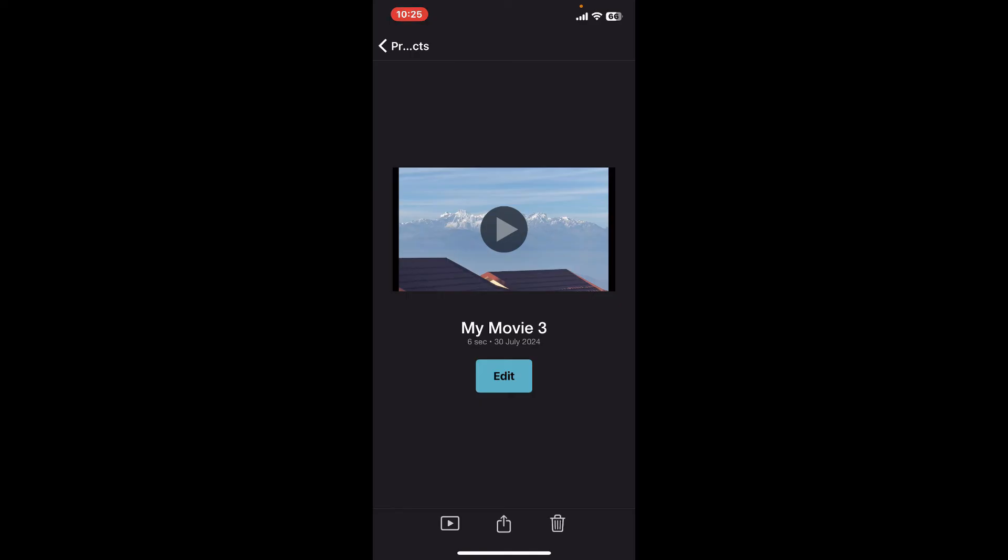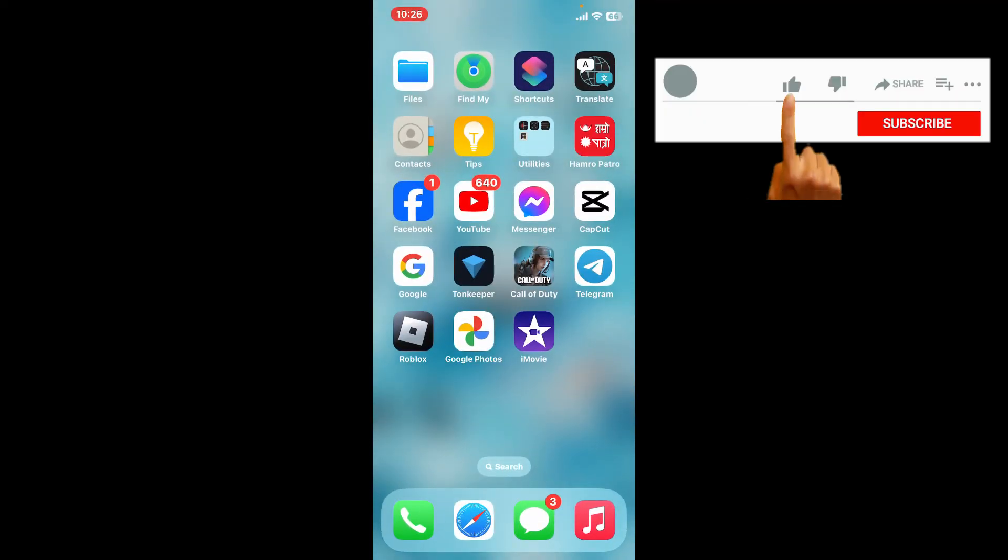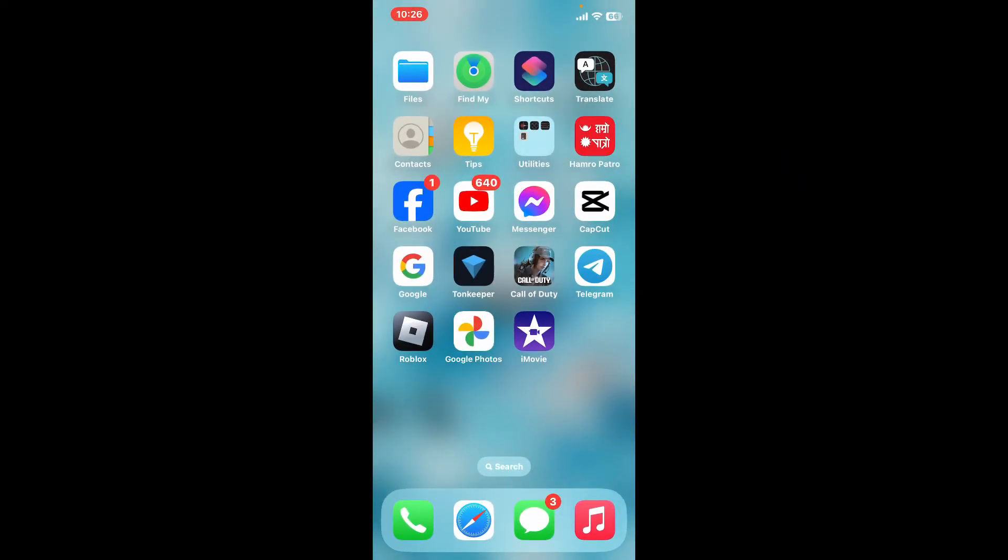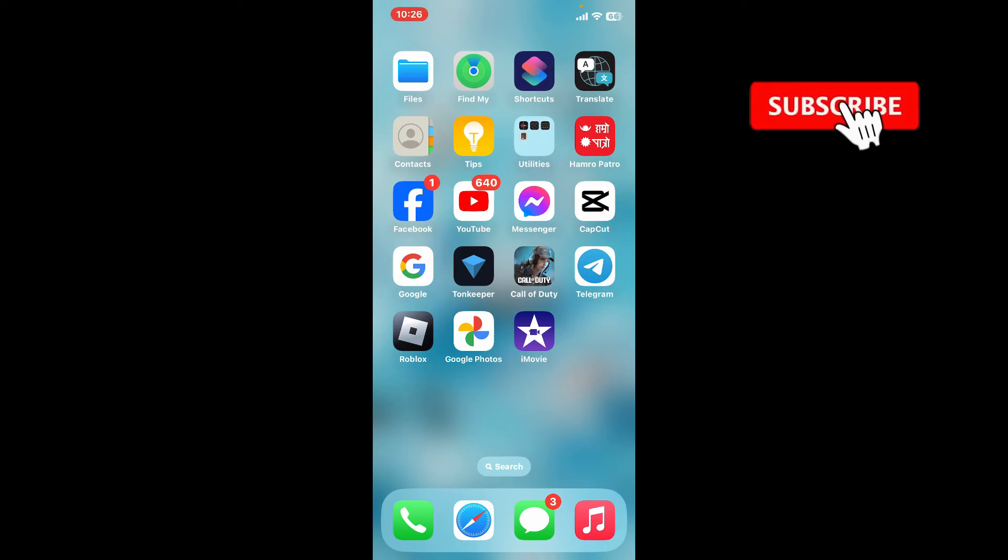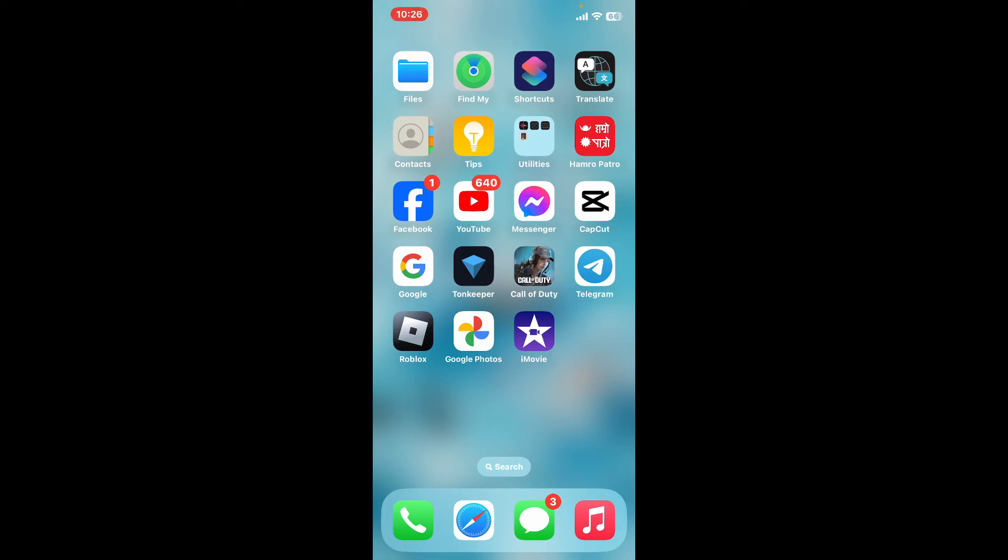I hope the tutorial was helpful to you. If it was, go ahead and give us a thumbs up. Don't forget to subscribe to the channel by hitting the subscribe button. Press the bell icon so that you'll never miss another upcoming upload from us. I will be back again in the next episode. Thanks for watching. See you next time.